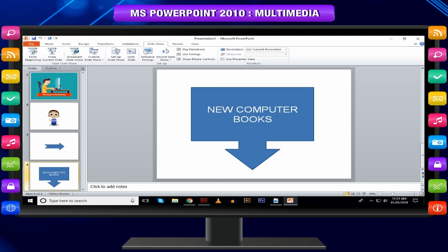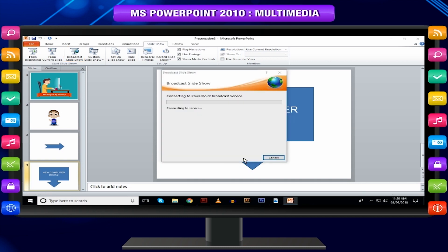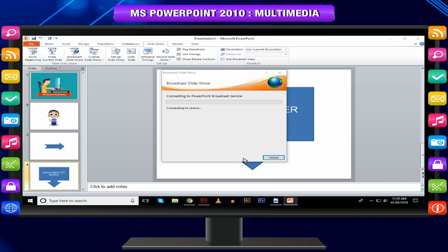PowerPoint offers users the ability to broadcast their presentations on the internet to a worldwide audience. Microsoft offers a free broadcast slideshow service. All you need to do is share the link with your audience and they can watch the presentation from anywhere.